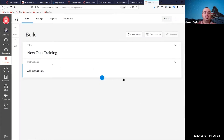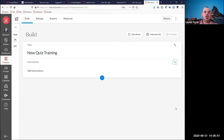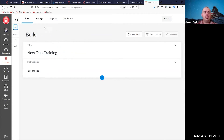Saving jumps us right into the new quiz build. You have your title already filled in, and the second box is where you'll add instructions — something like 'take the quiz.' Now you have instructions and a title but no questions yet. On the left-hand side is your navigator, where you can see the title and instructions. As we add questions, you'll see them populate down there. Right now we're in the build phase — building and adding questions to the quiz.